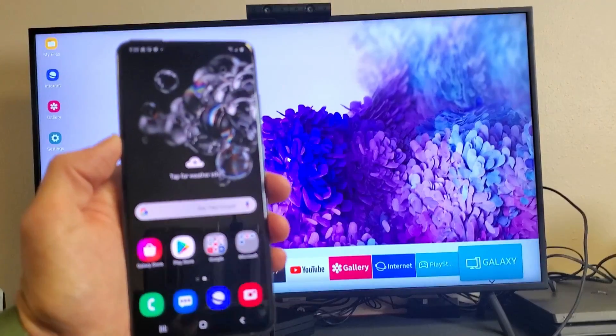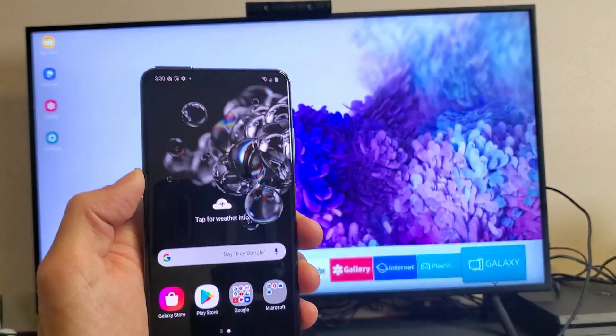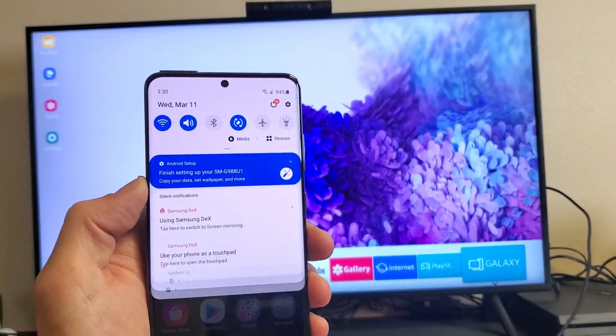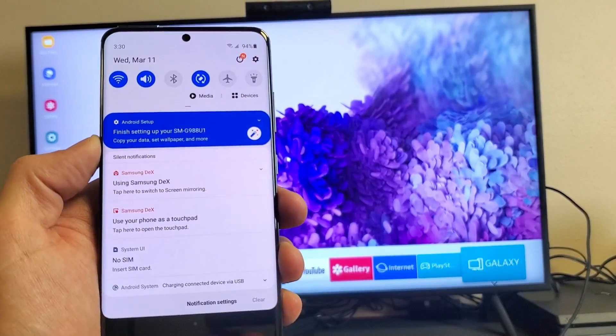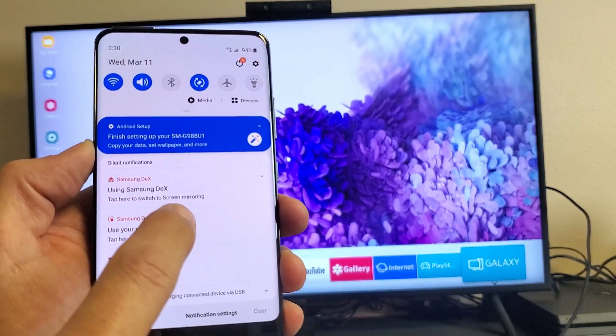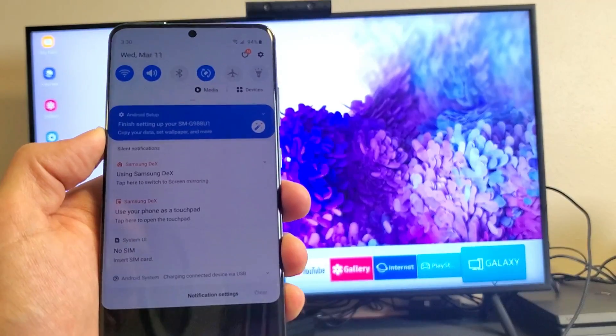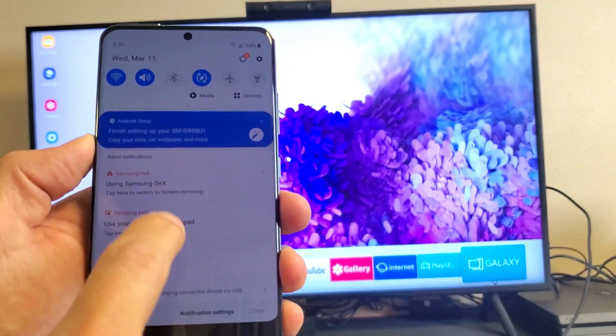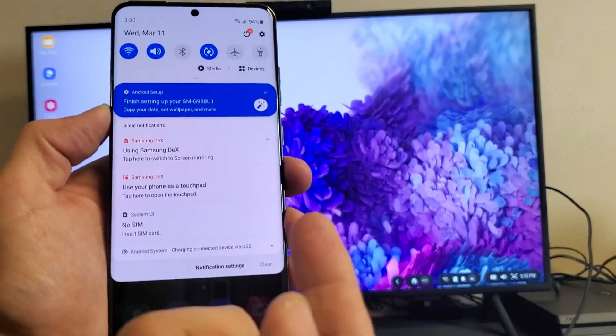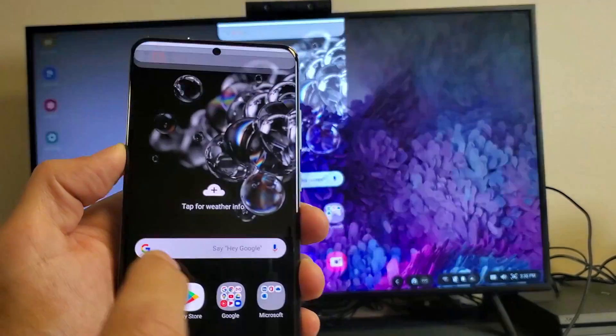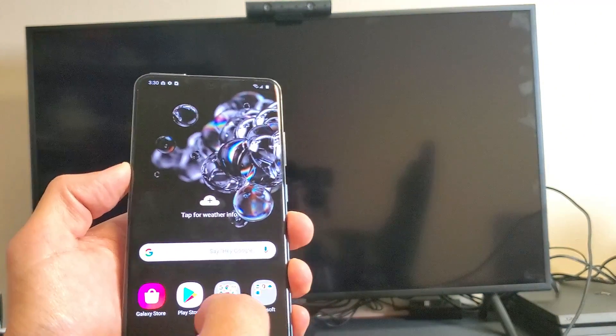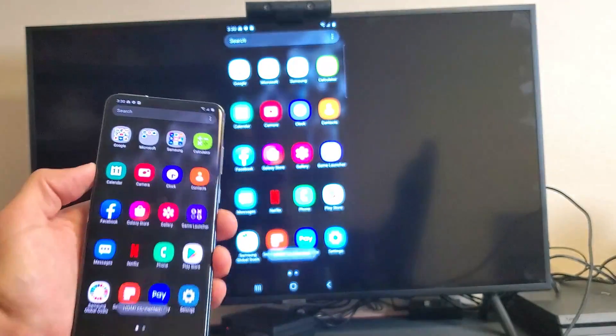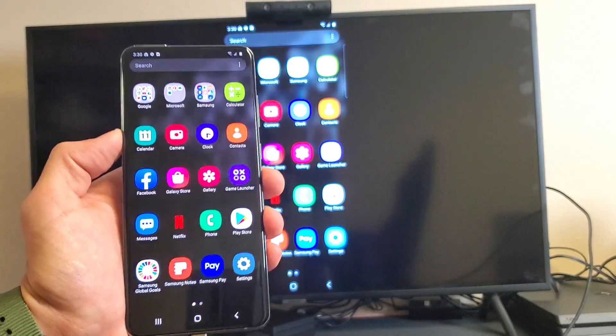And now, if I go ahead and scroll down to notifications, if I scroll down here, and you can see right here, I'm already using DeX. But I also have the option to go ahead and screen mirror with this cable on too. So if I wanted to screen mirror, I can just tap that. And now everything that's going to be on my phone is going to be mirrored directly to my TV, as you can see here.